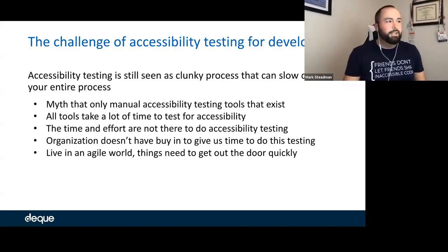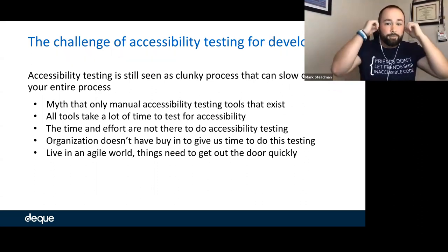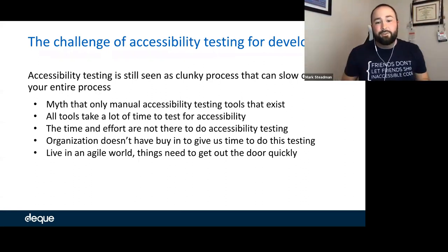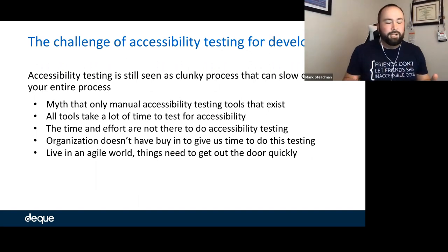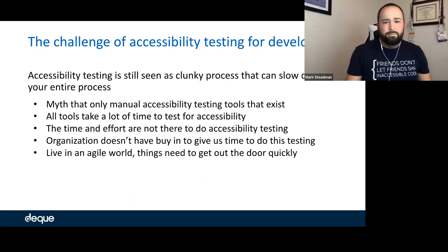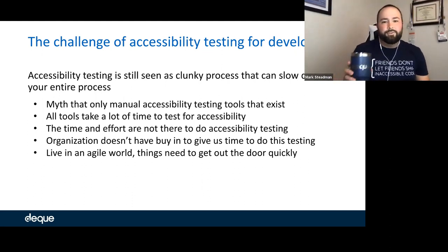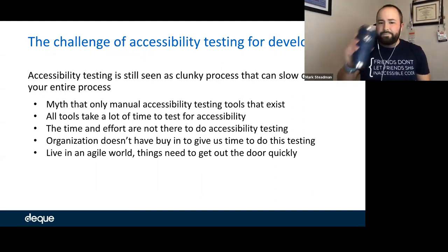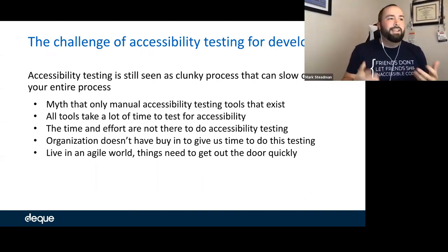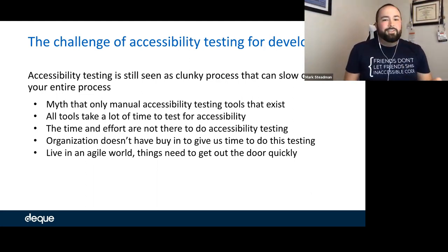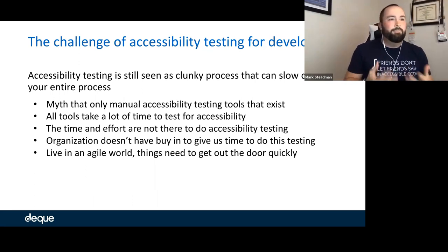There are a lot of challenges with accessibility testing for developers. Mainly, accessibility testing has been seen as a clunky process that can slow down everything you do. The myth right now is that only manual accessibility testing tools exist, that those tools take a lot of time, and that organizations don't have the buy-in. Time and effort are just not there to do accessibility testing.